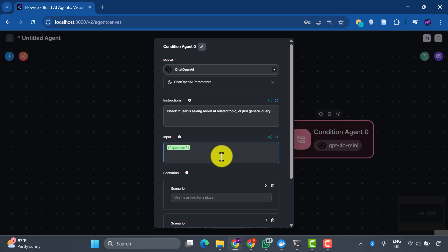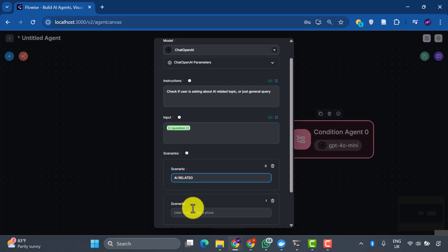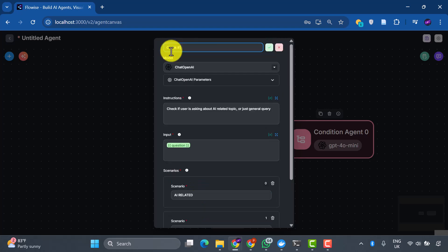The input comes from our start node, the question from the user. We'll set up two scenarios. Scenario 1 handles AI-related queries. These will get the full RAG treatment. And Scenario 2 manages general queries. These get direct responses. Let's rename this condition agent to Check if query is valid for clarity.